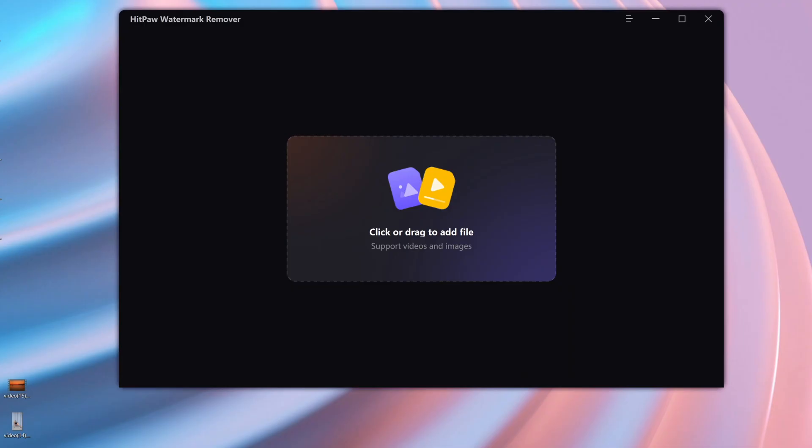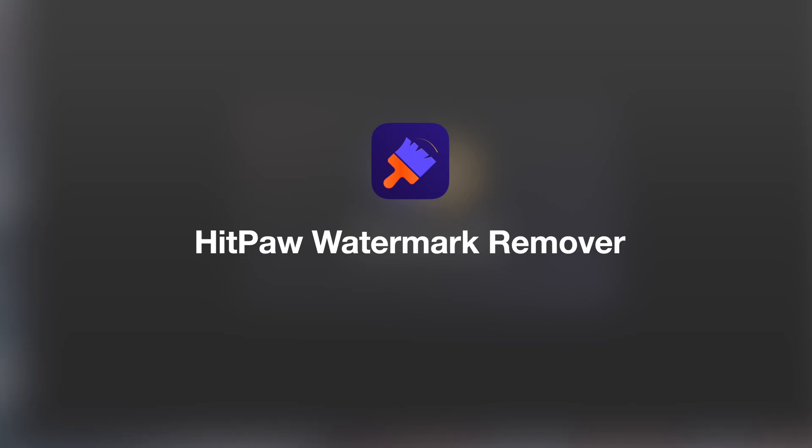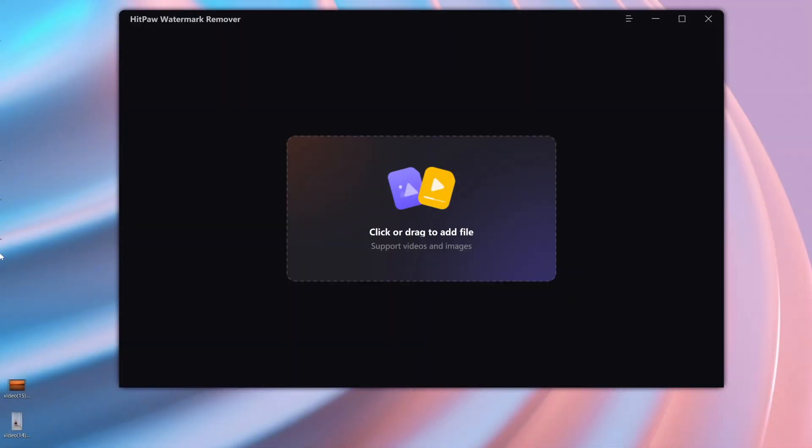But if you fail to remove watermark from video using CapCut, try HIPAA Watermark Remover. The free download link is in the description. Download and launch it.